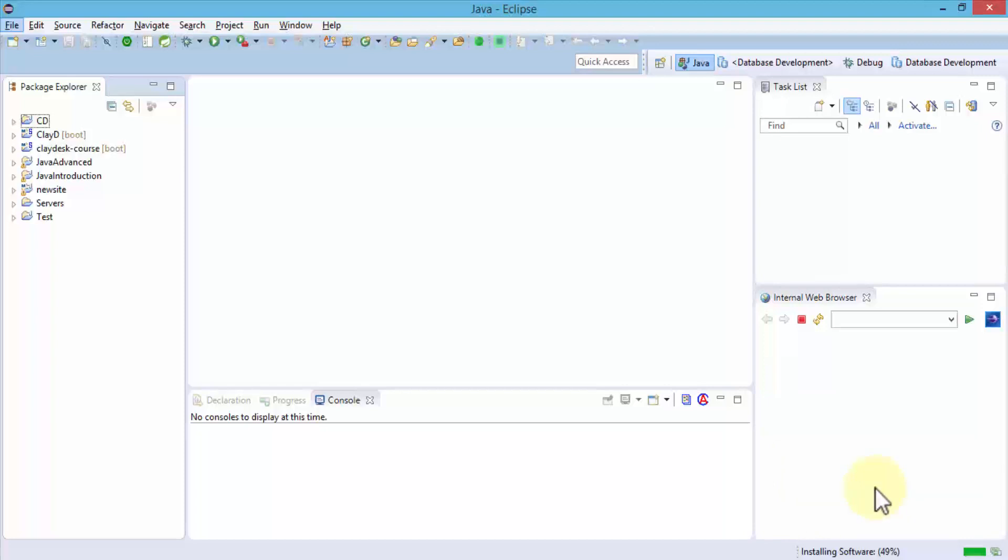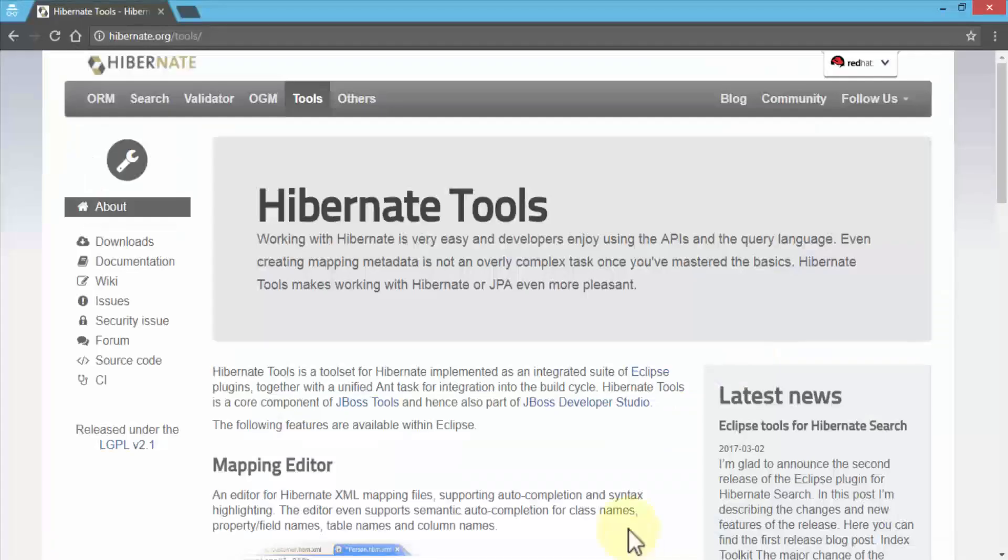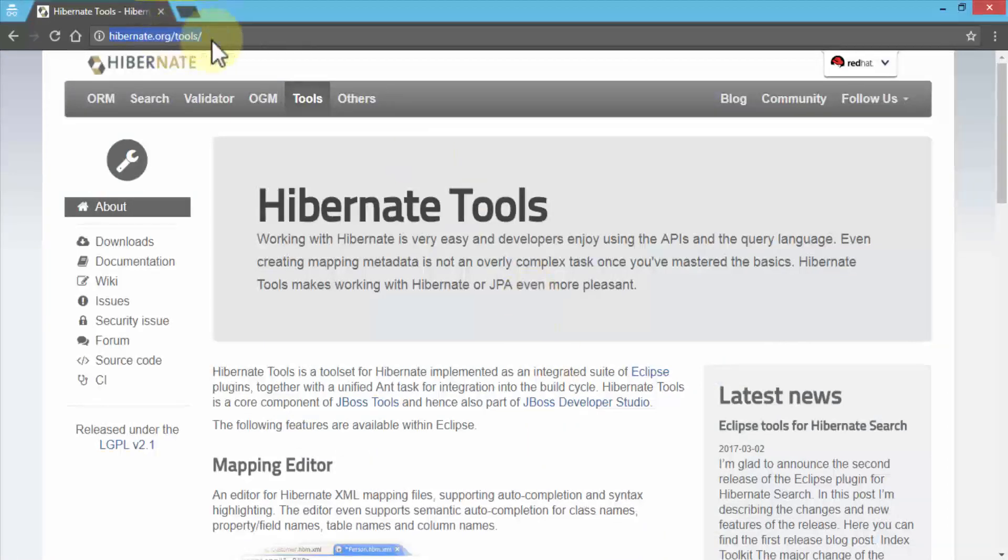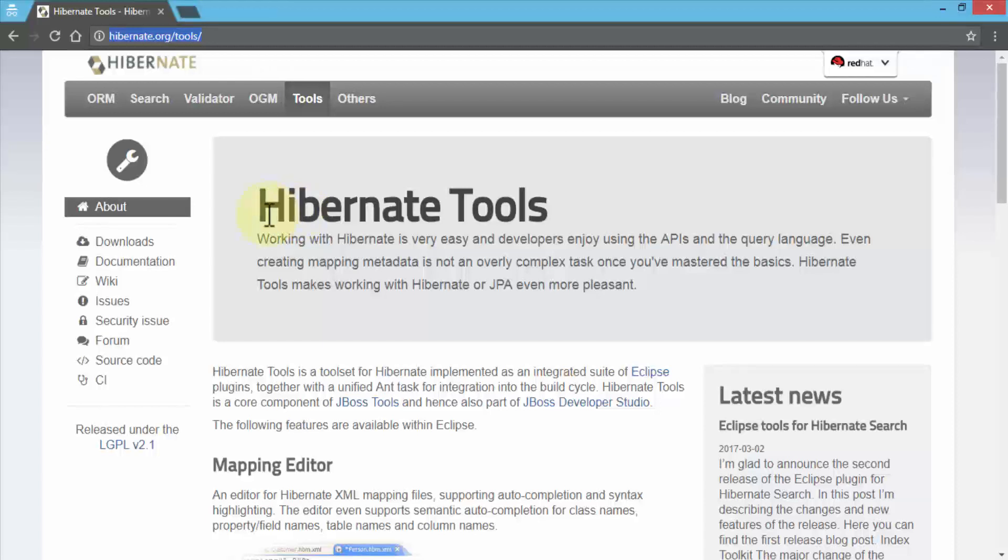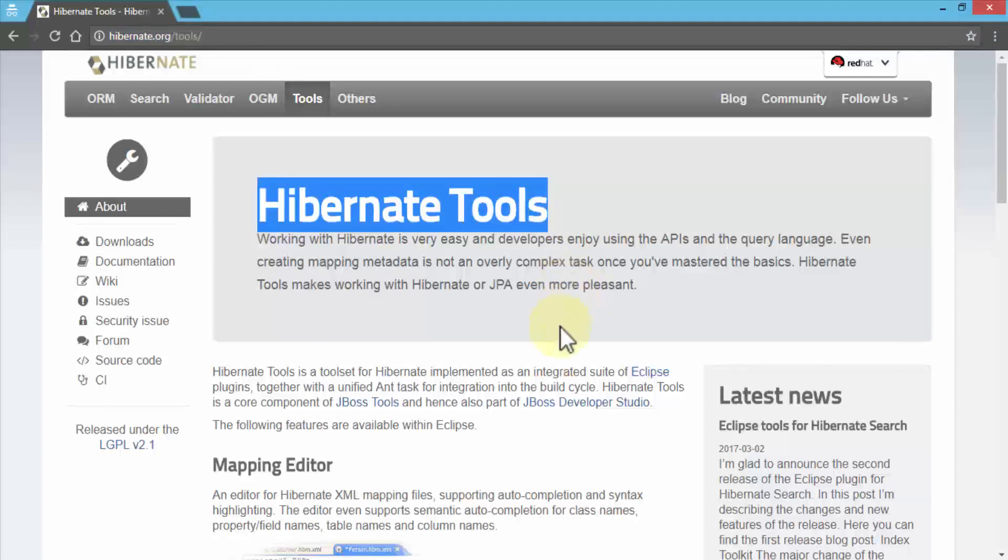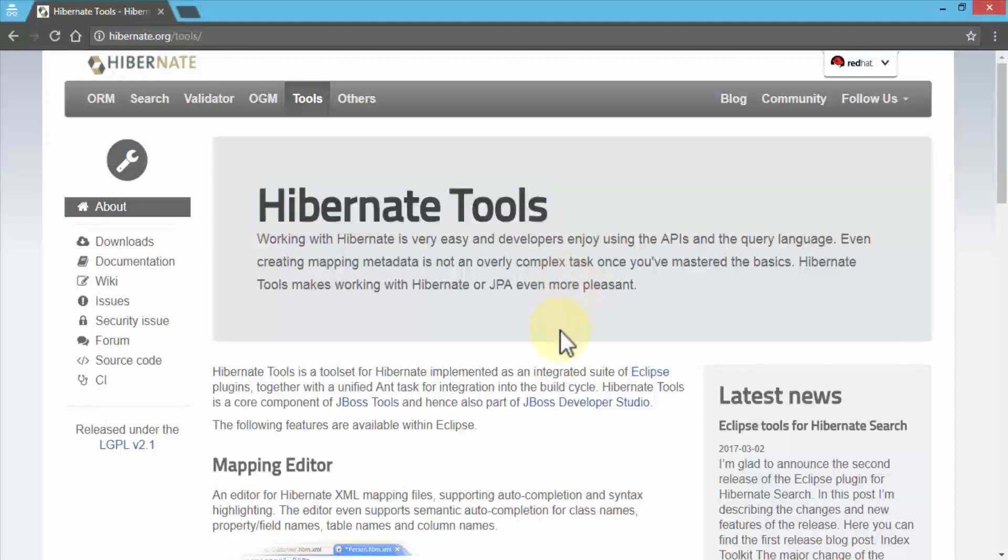While the software is being installed, which includes the Hibernate tools, I'm going to navigate to a website just so you can actually see where these tools are and how we can download them manually. Let me open up my browser. All you have to do is go to hibernate.org/tools. Right under the tools menu you will notice we have the Hibernate tools which makes it easy, and developers simply enjoy using these APIs and the query language.